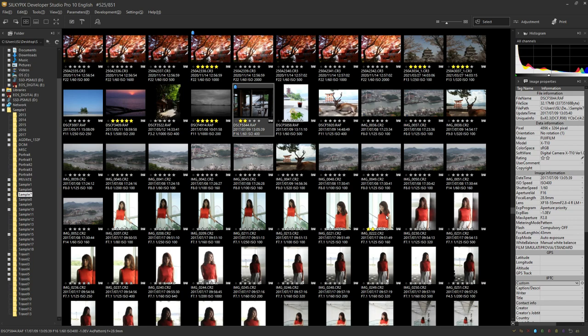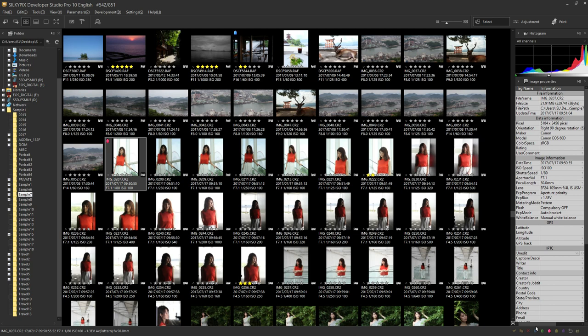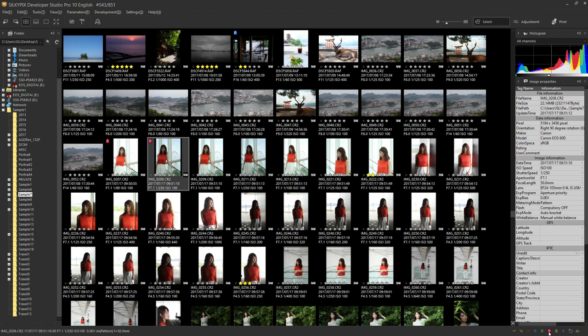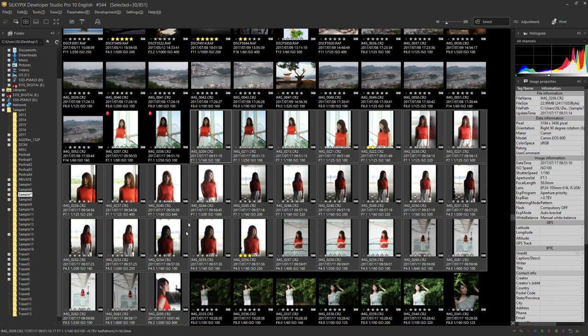It takes time to mark each one, so I will introduce the method of multiple selections. If the images you want to select are in line, clicking the first image and then clicking the last image while holding down the shift key on the keyboard selects all the images in between. You can mark all selected images by pressing a mark in this state.